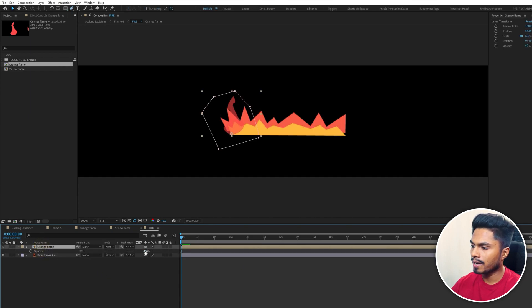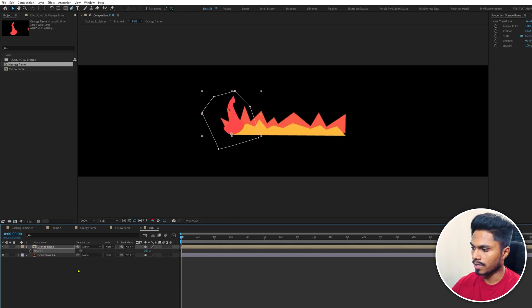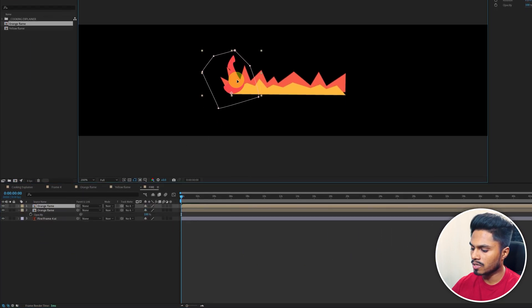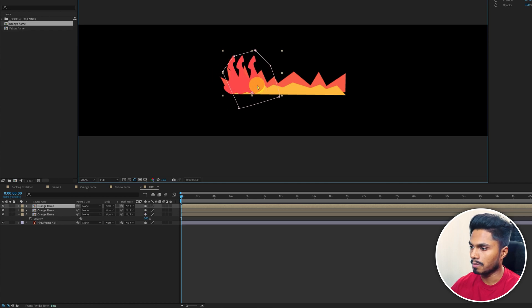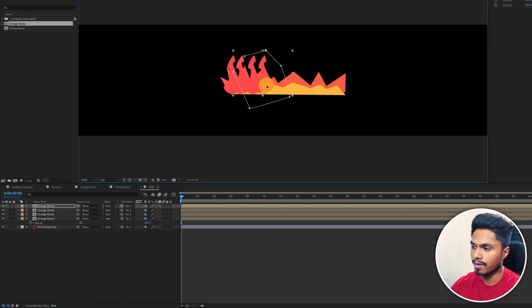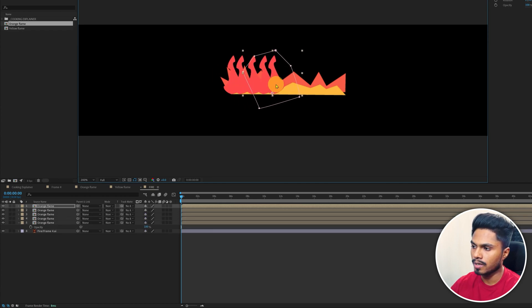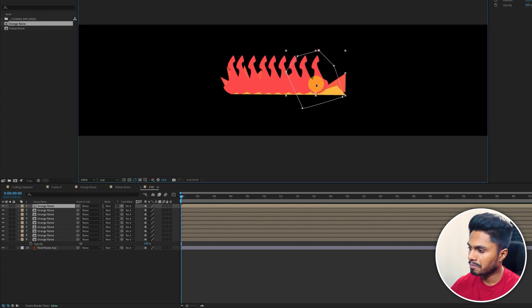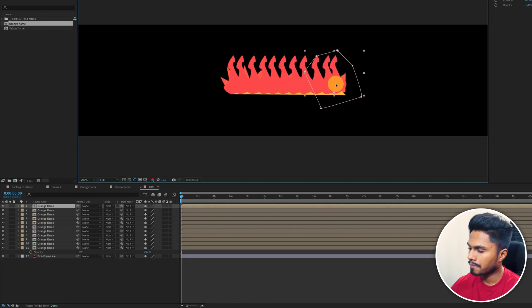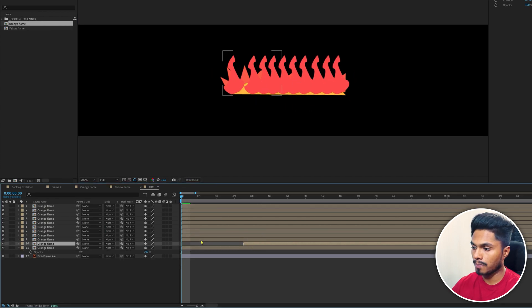Now let's bring back the opacity to 100%, and now I'm going to duplicate the flame layer multiple times and reposition it to cover the entire flame.